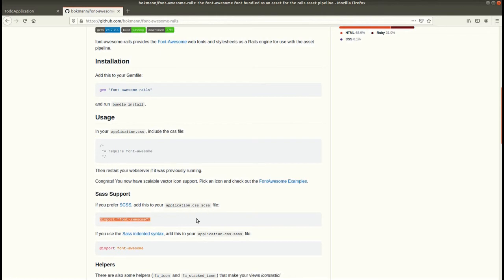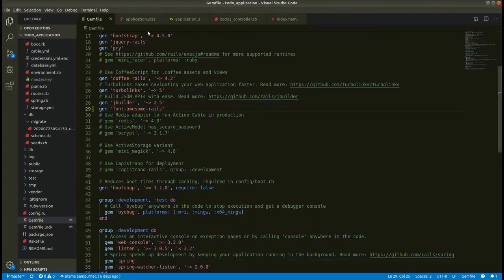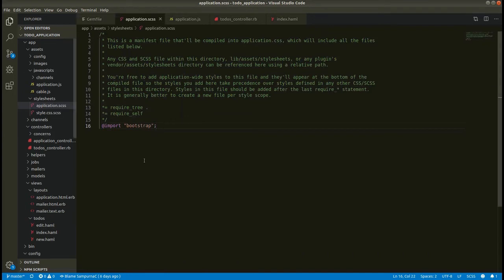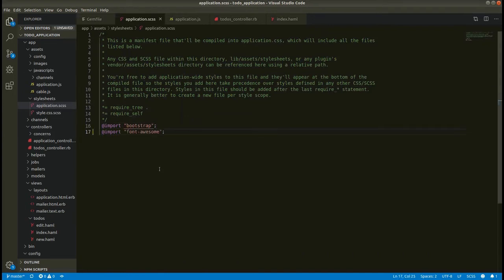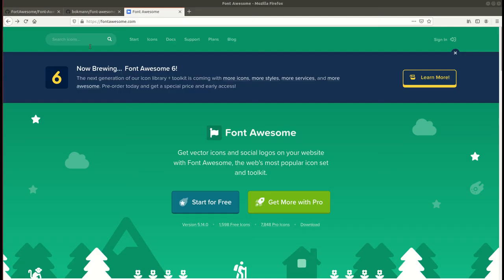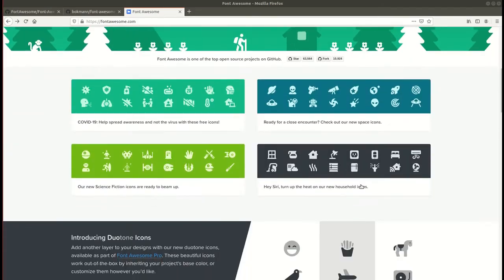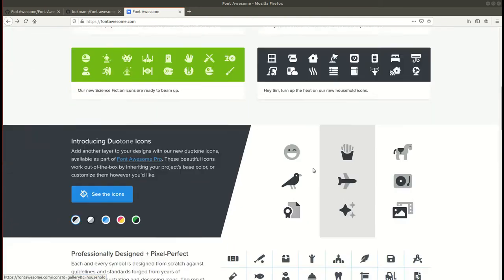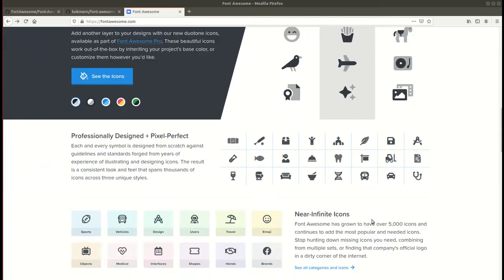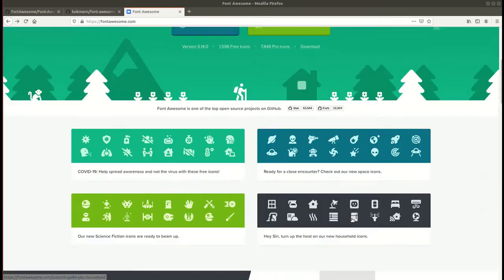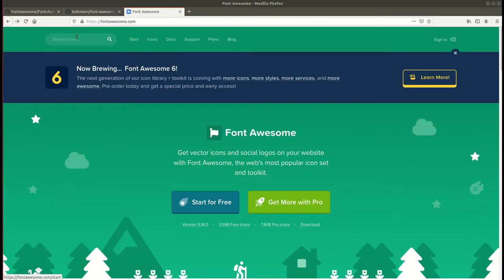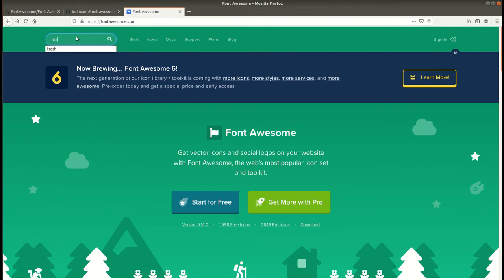We can go to application.scss and use this import font-awesome. Now we can go to this site fontawesome.com and we can get lots of different forms for free. But for now we'll be using this trash icon in our application, so let's search that.